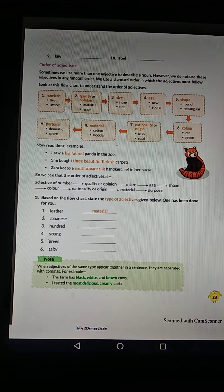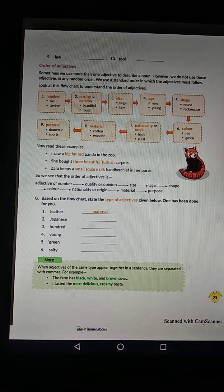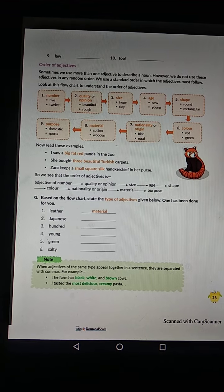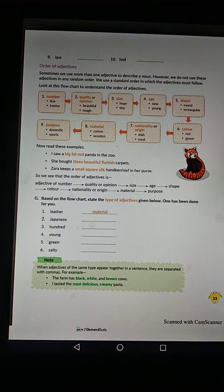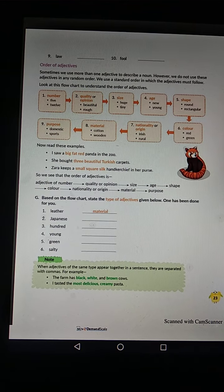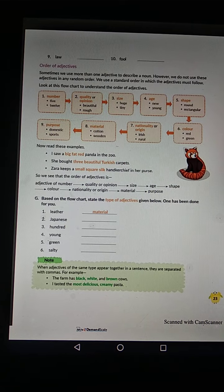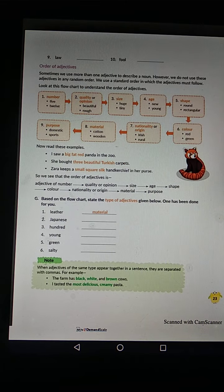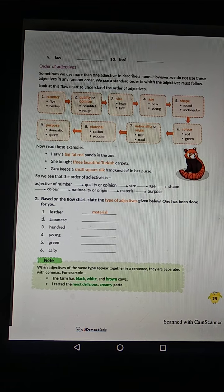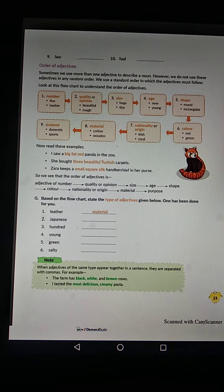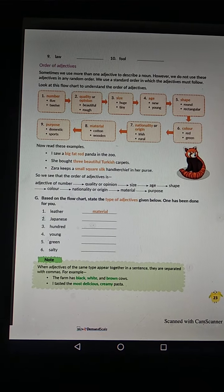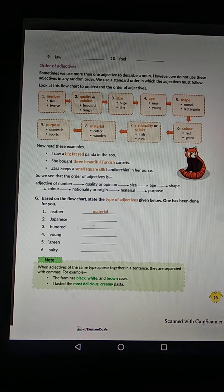Examples for each category: Quality and Opinion — beautiful, rough; Size — huge, tiny; Age — new, young; Shape — round, rectangular; Color — red, green; Nationality and Origin — Irish; Material — cotton, wooden; Purpose — domestic, sports.